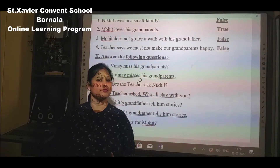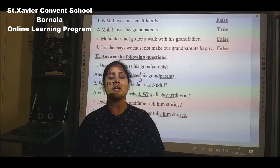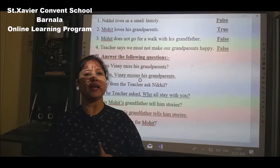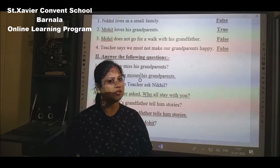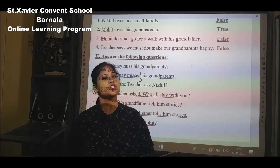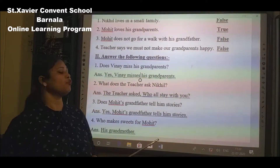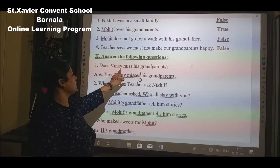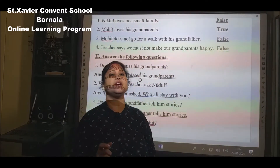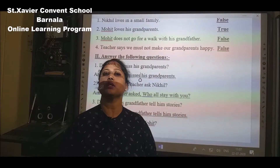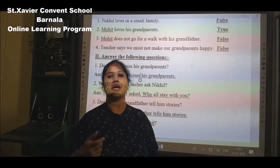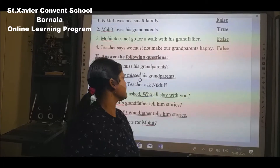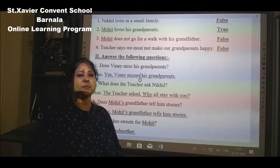Now we have to do question answers. See the question very carefully and read the answer very carefully as I have written — any capital letter or small letter, any comma, any full stop, any question mark — you have to write it exactly like this. Where I have written capital, you write capital; where I have written small, you write small in your notebook. Now your first question is: Does Vinay miss his grandparents? Note that 'Vinay' is written with a capital V because it is a name — whenever anyone's name appears, we write the first letter as capital, whether it is in the middle or end of the line. Does Vinay miss his grandparents? Yes — Vinay misses his grandparents.